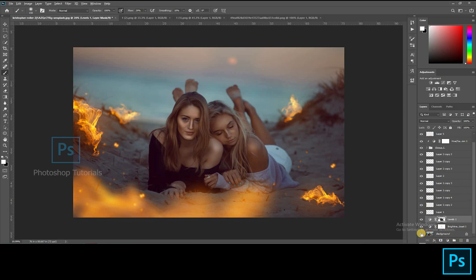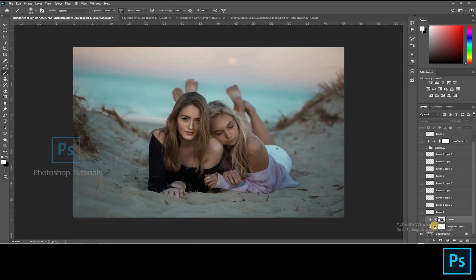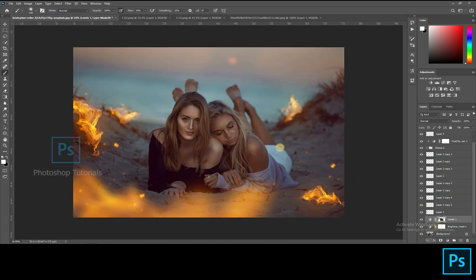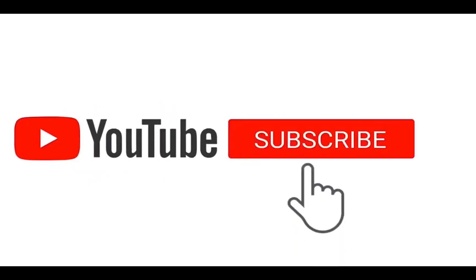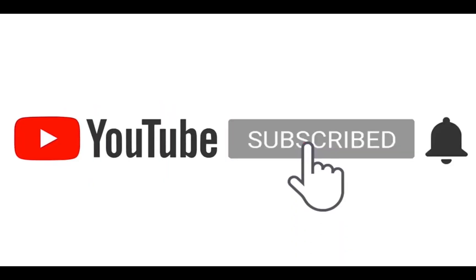Let's look at the before and after. Hope this tutorial was useful. If you liked this video, hit the like button and subscribe to our channel for regular updates.